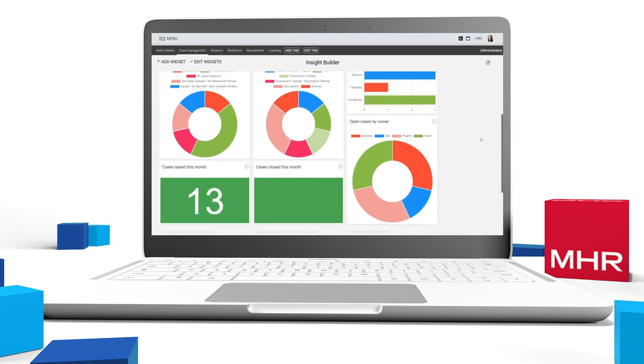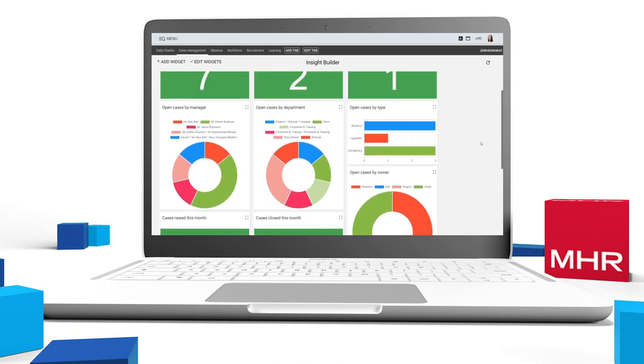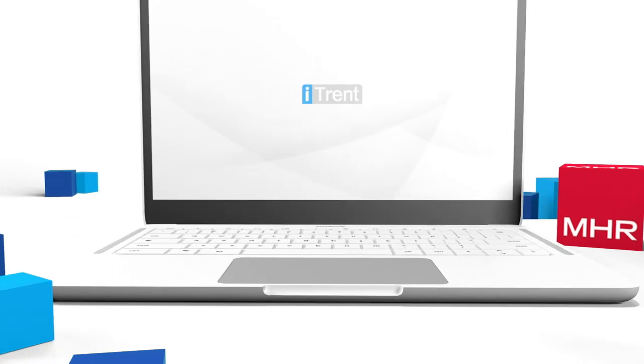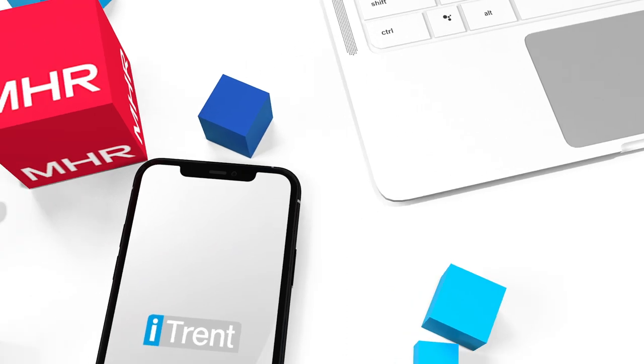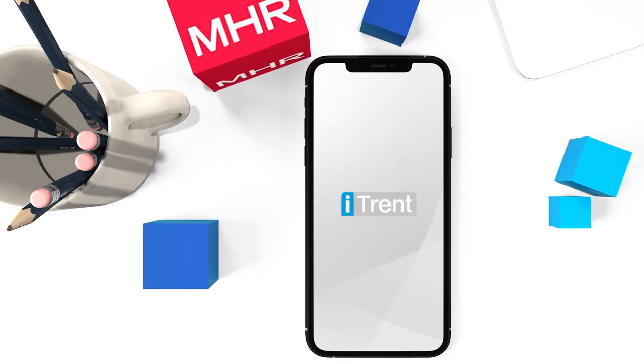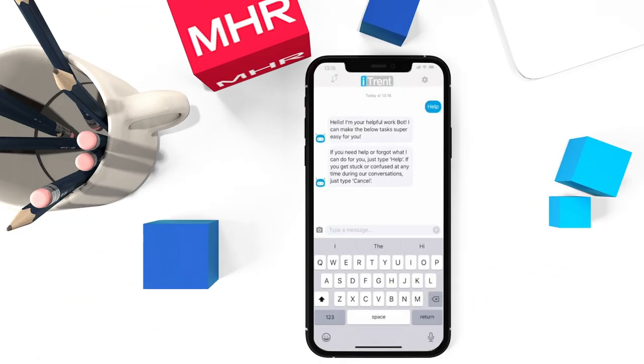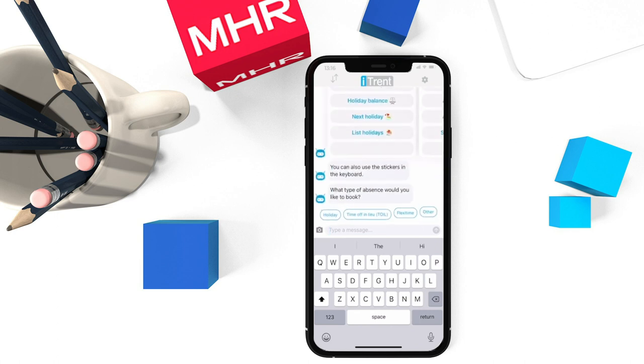Accessible anytime, anywhere, itrent HR and payroll software makes it easy for you to manage your people on the go.